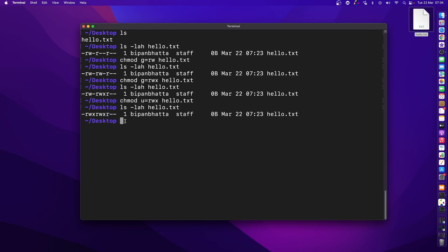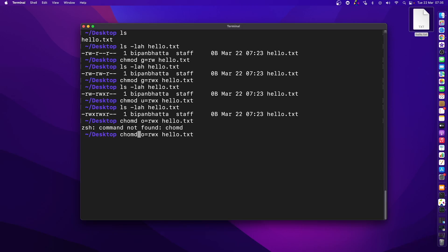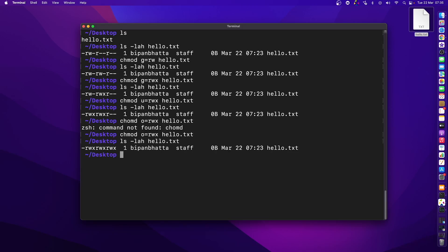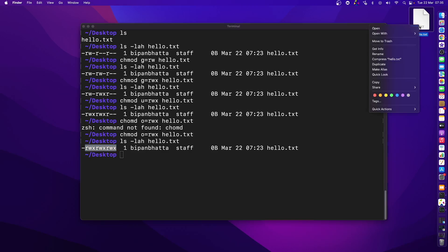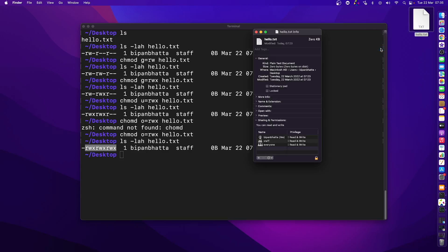The last one — others — currently has only read permission. I can assign permissions for others using 'o', so I'll run 'chmod o=rwx' on the file. After correcting a spelling mistake on chmod and pressing enter, the permission is now reflected for others as well. Going back to the file's Get Info, they all now have read and write permission.